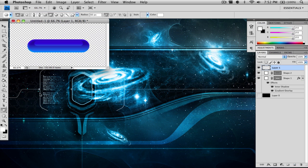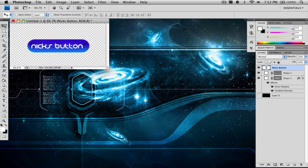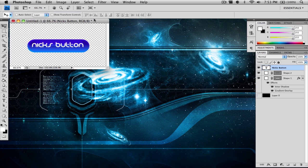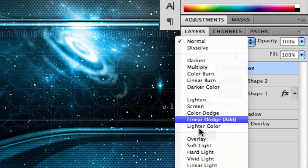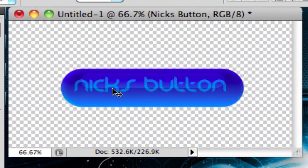Now we can go ahead and add the text effect. Create a new layer, grab the text tool, and type in something — I'll type in 'Nick's button' and drag it to be centered on the button. To make it look really cool, go to the blending style and change it to Soft Light. As you notice, it should look like it's just an outline in the gloss of the button — really cool and really simple.